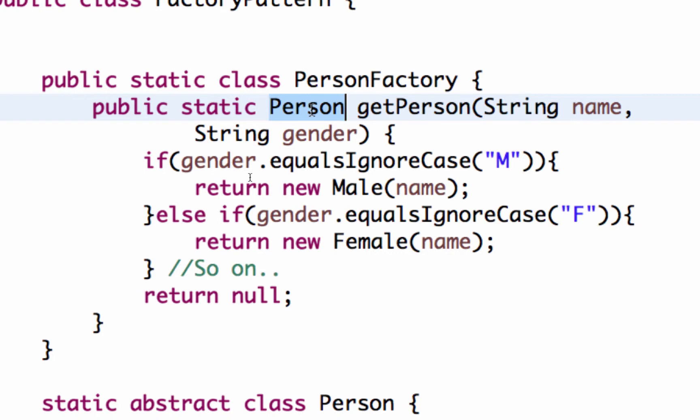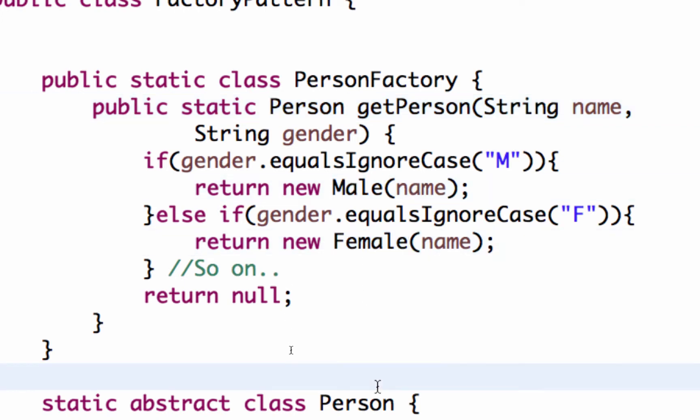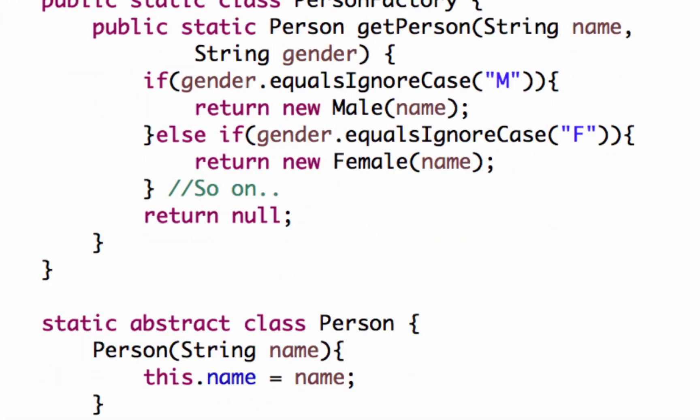Whichever method calls the get person method knows that there is something called a person class. But it doesn't know the existence of a male and a female. You can even hide the existence of certain classes in there.